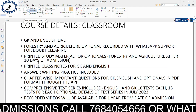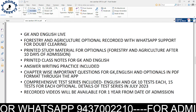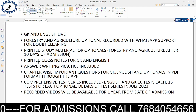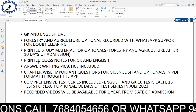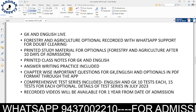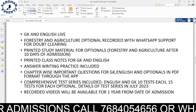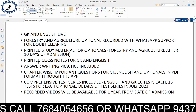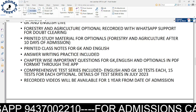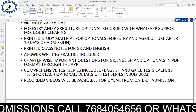Let us come to the classroom course. For the classroom course, we take GK and English live classes, and for the online course, recorded sessions are available. For current affairs, we cover the forestry and agriculture optional portions. Printed study materials will be provided for agriculture and forestry options — hard copies will be given to both online and offline students.